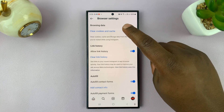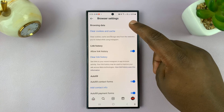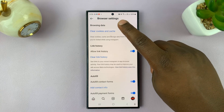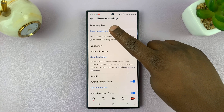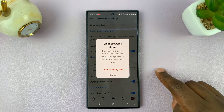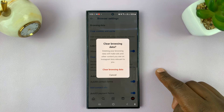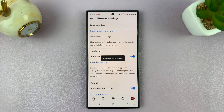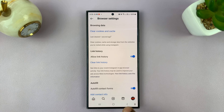Cookies is basically your browsing data. So what you want to do is tap on that. It's going to ask if you want to clear browsing data, and you can tap on that. Your browsing data is going to get cleared.